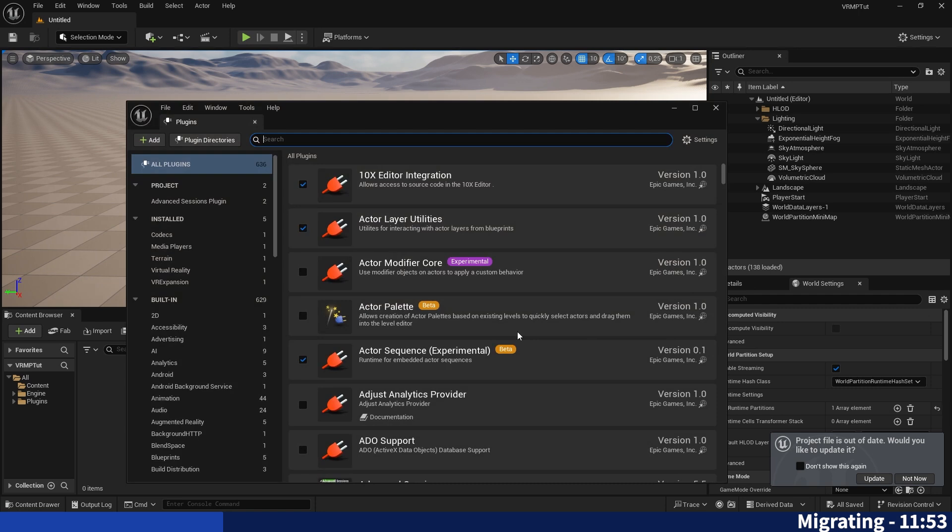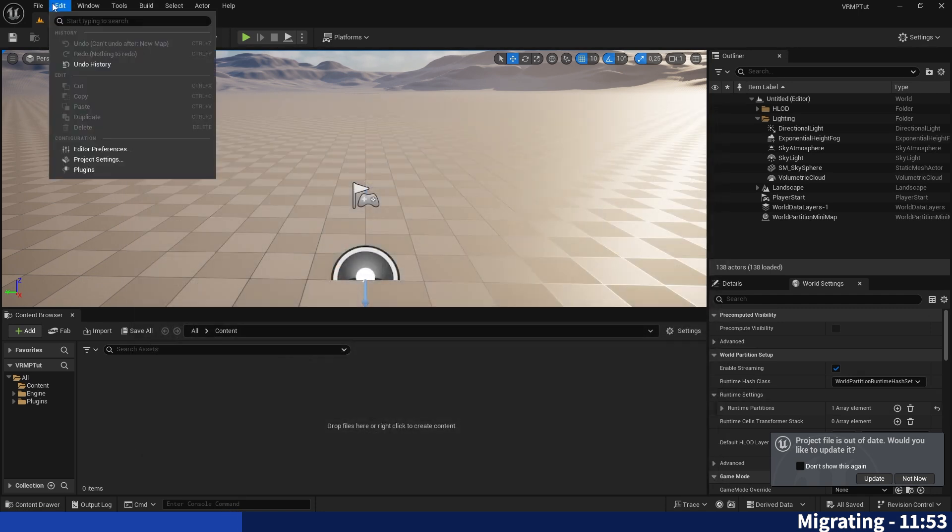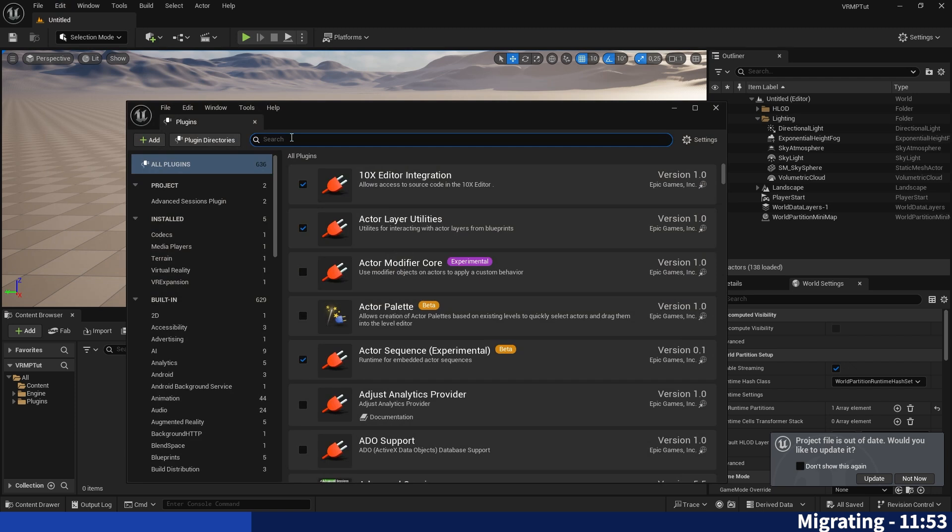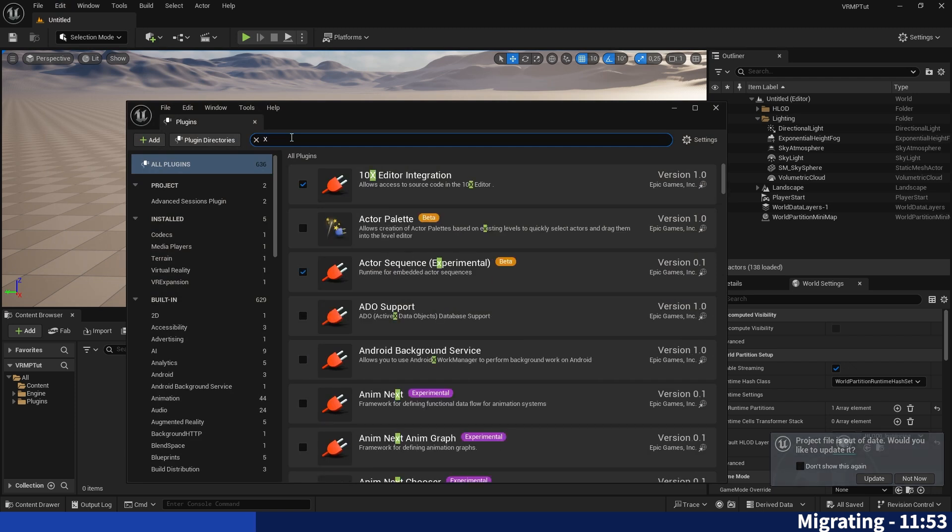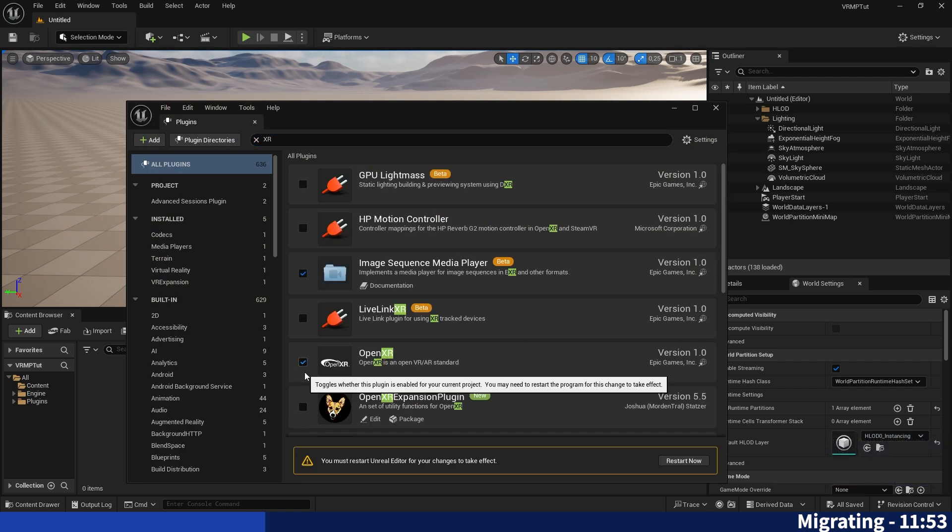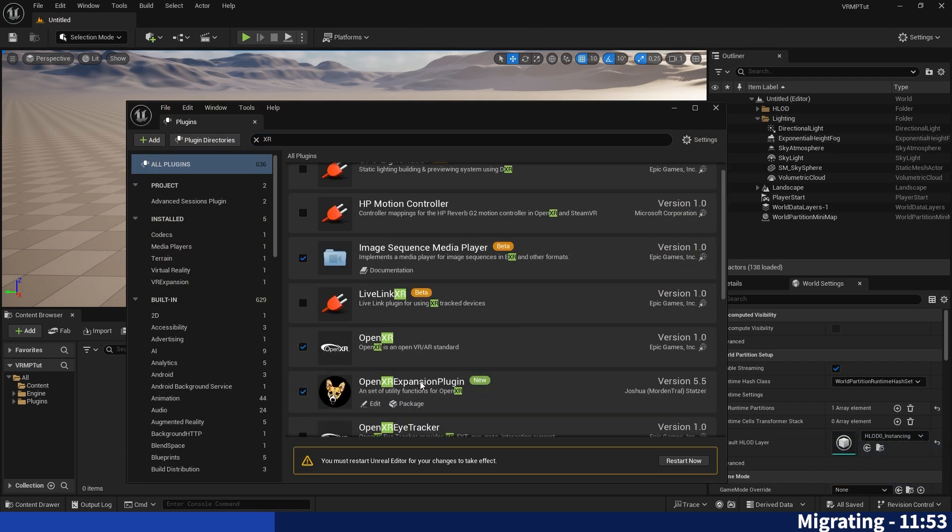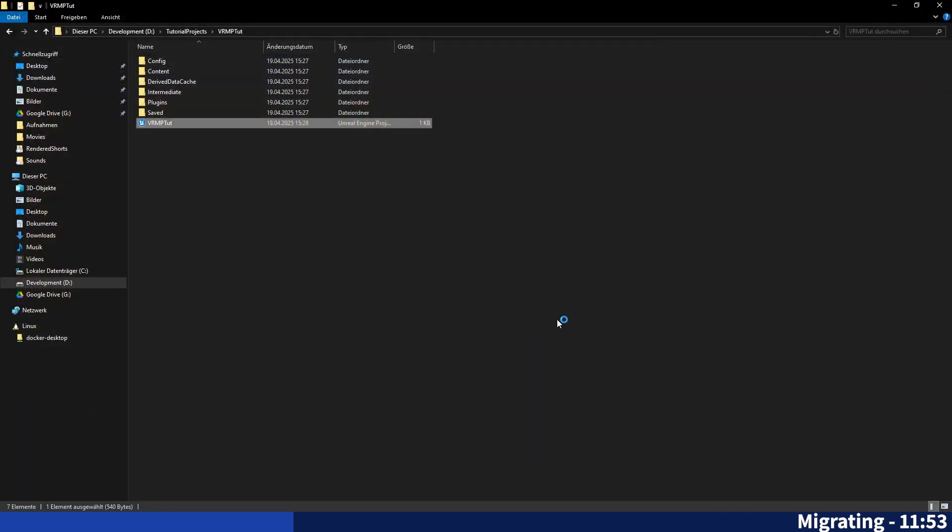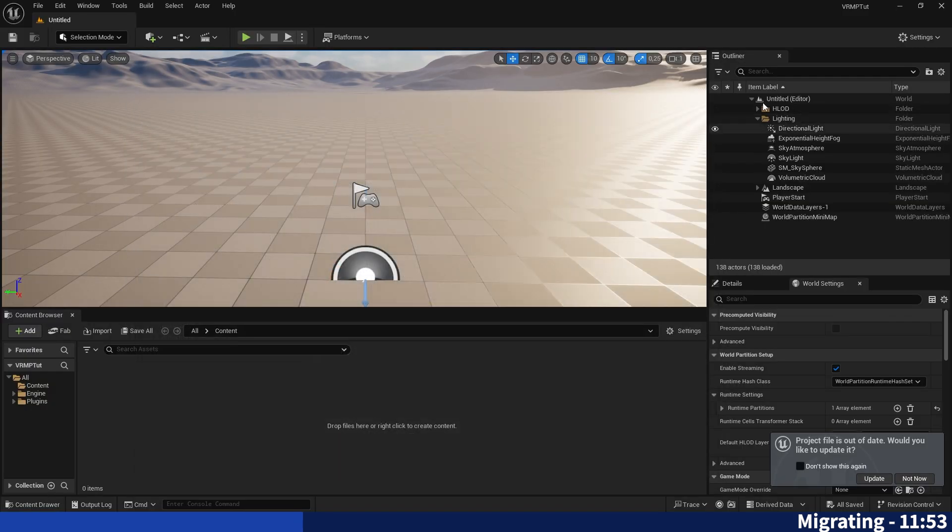Because now we can go on to manage plugins. If you don't have the pop-up you can just go over edit and plugins, search for XR, activate open XR, activate open XR and the open XR expansion plugin, then restart the project again perfect.